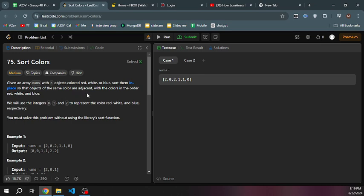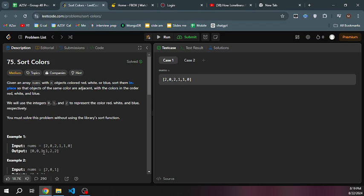Red means 0, white is 1, and blue is 2. We're going to sort the numbers. There's a relationship between the numbers and the colors. At the end of the day, we are going to sort the numbers.